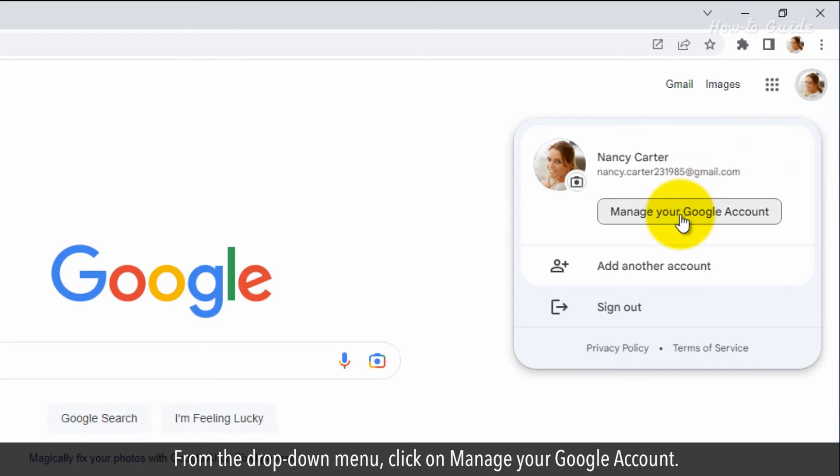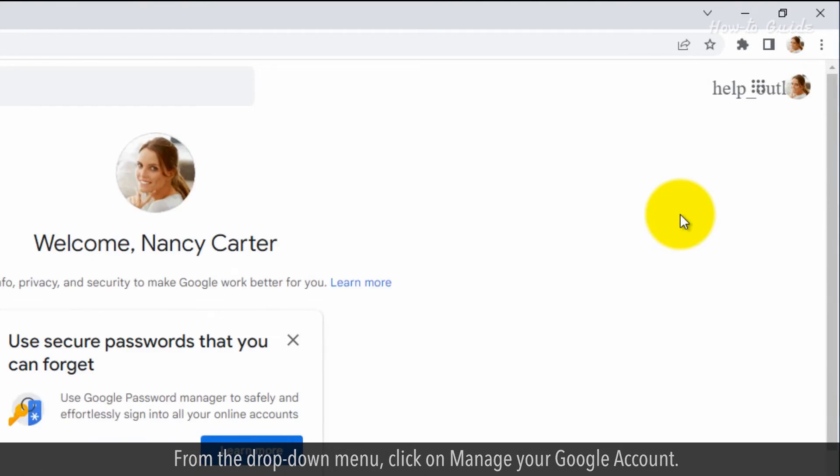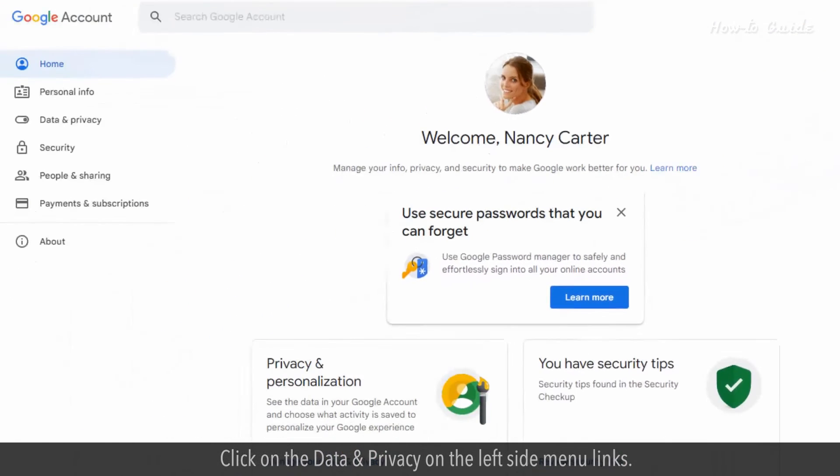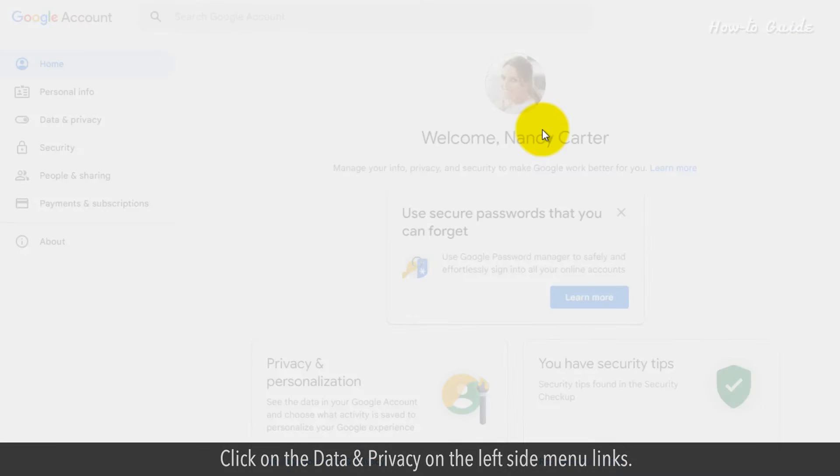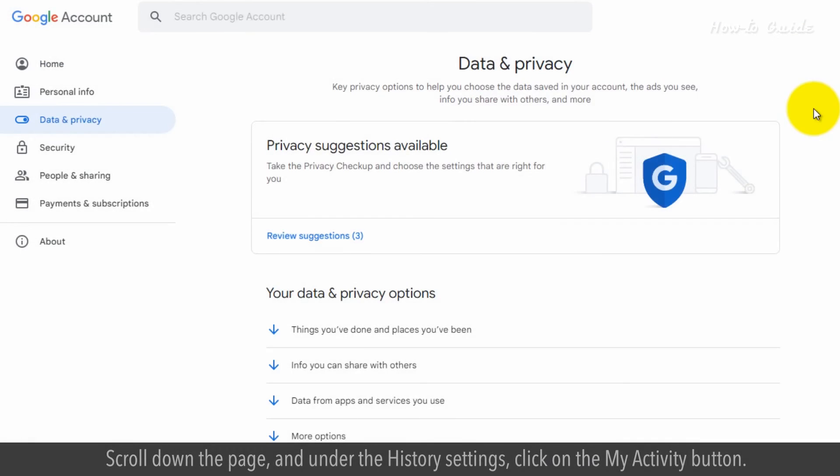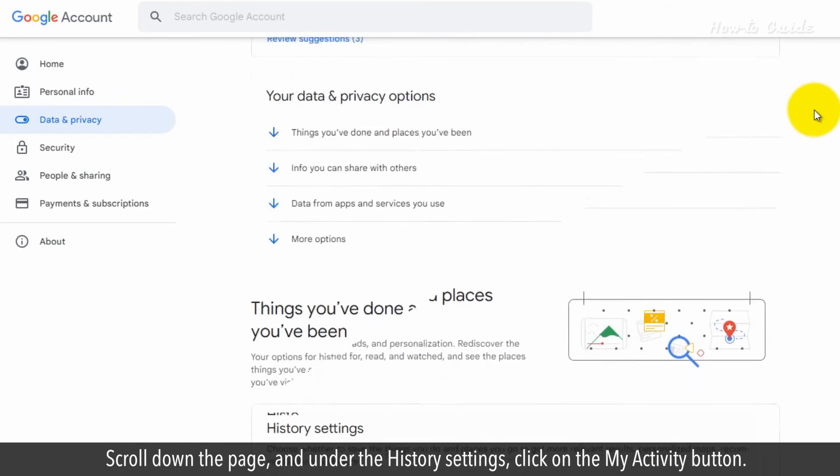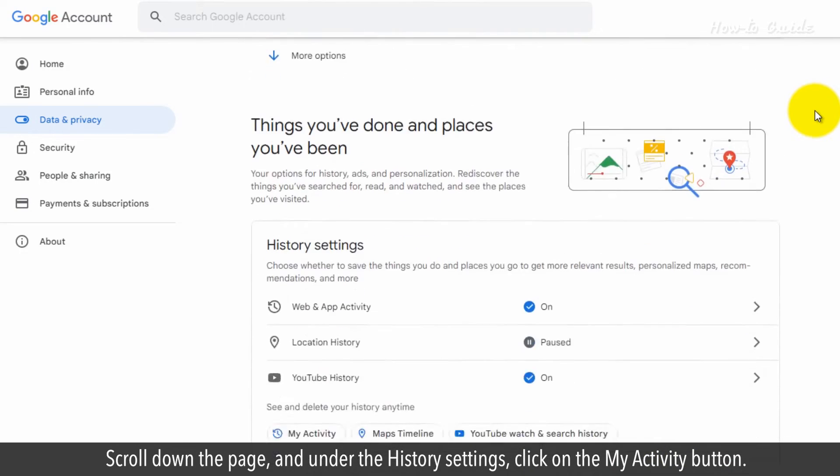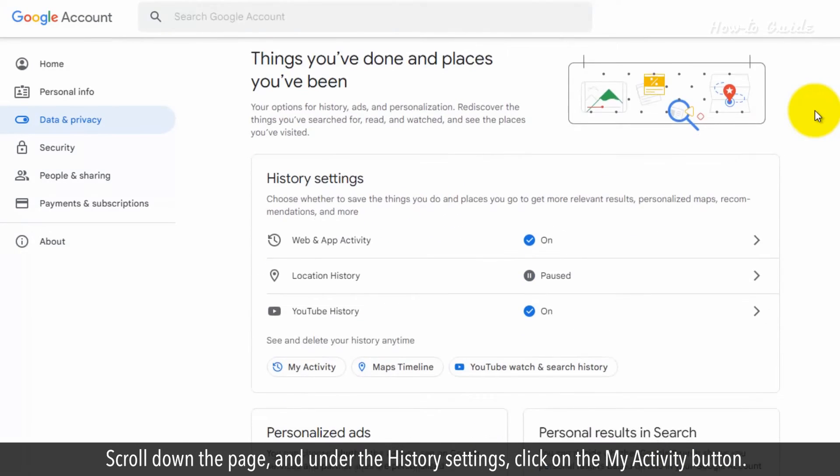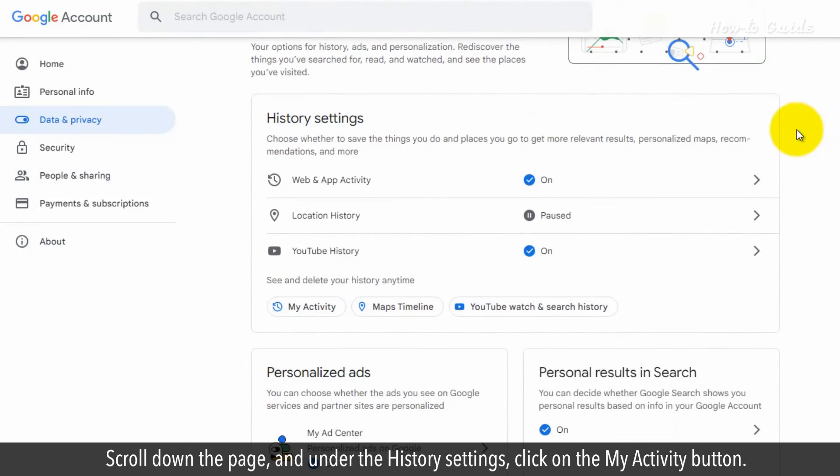From the drop-down menu, click on Manage Your Google Account. Click on the Data & Privacy on the left-side menu links. Scroll down the page and under the History Settings, click on the My Activity button.